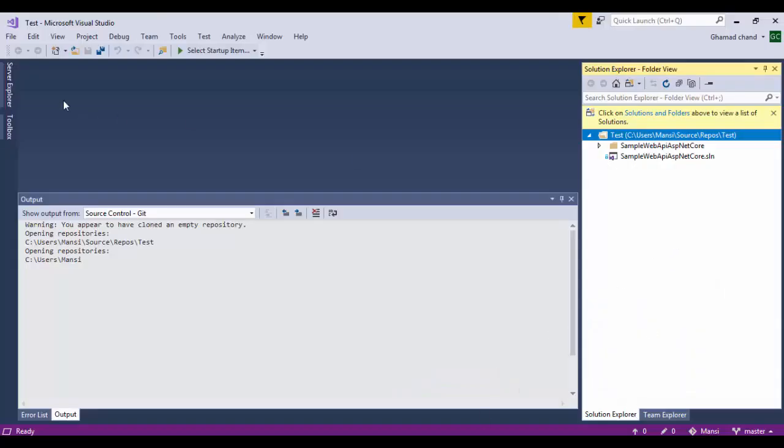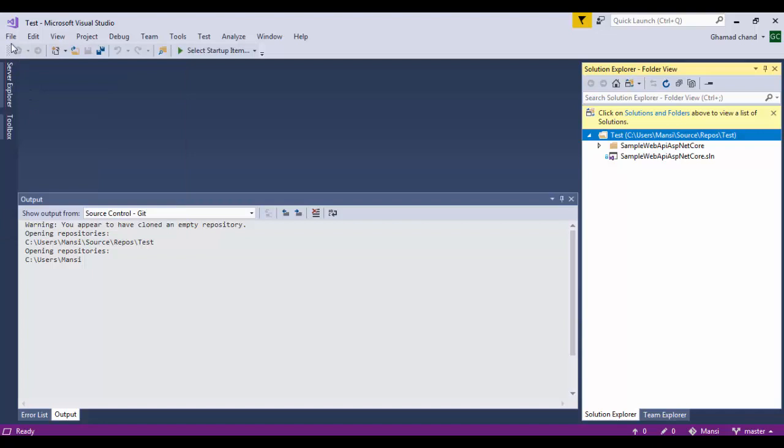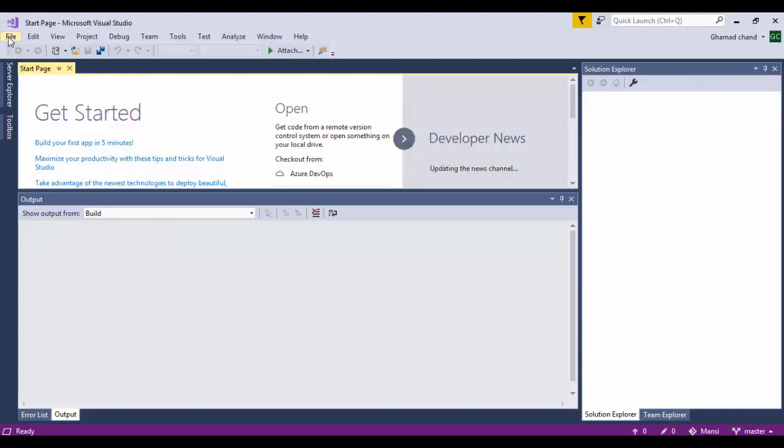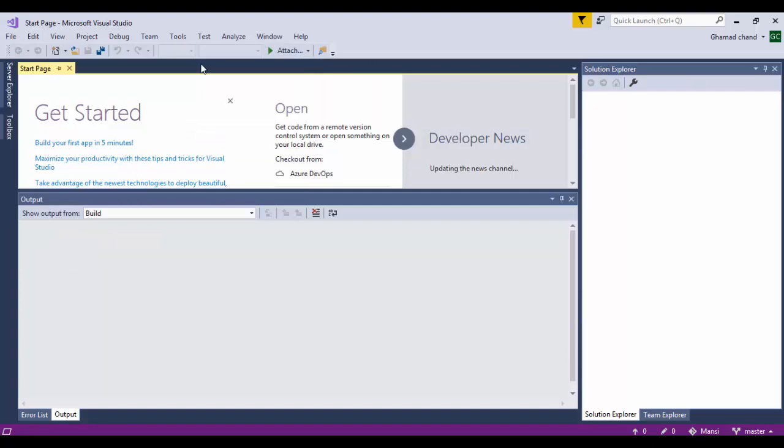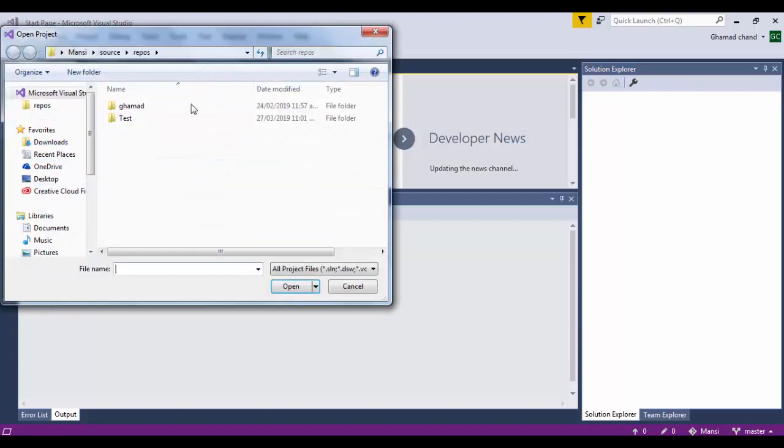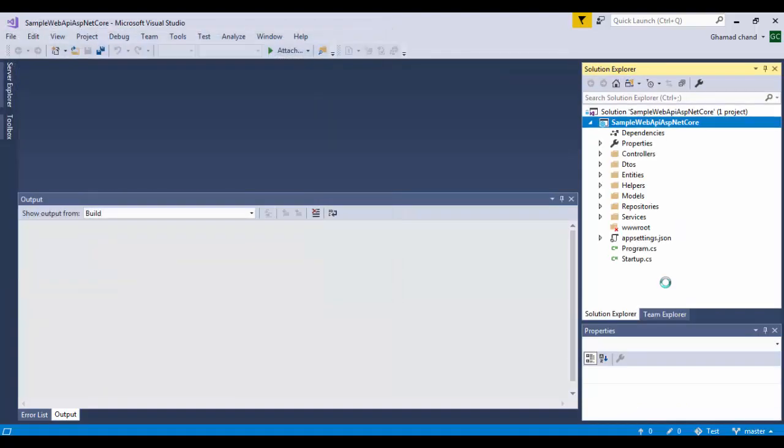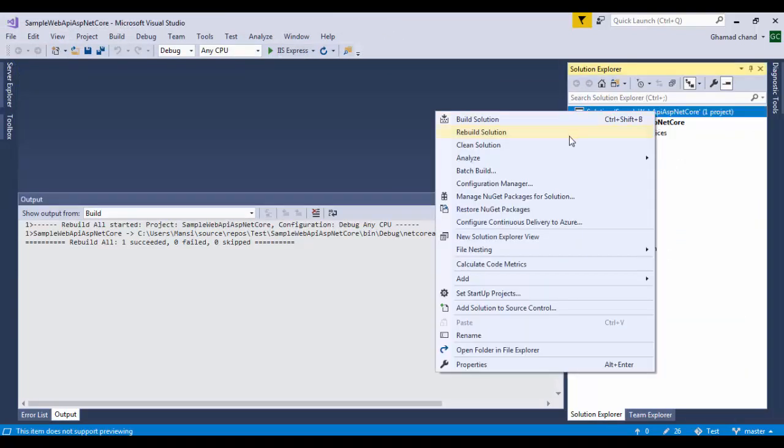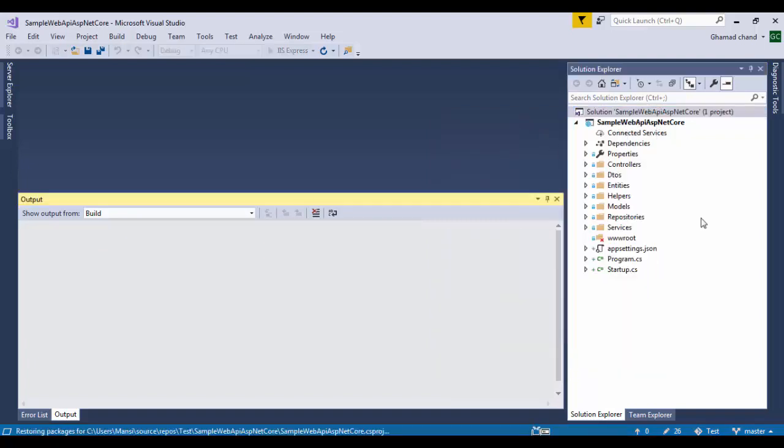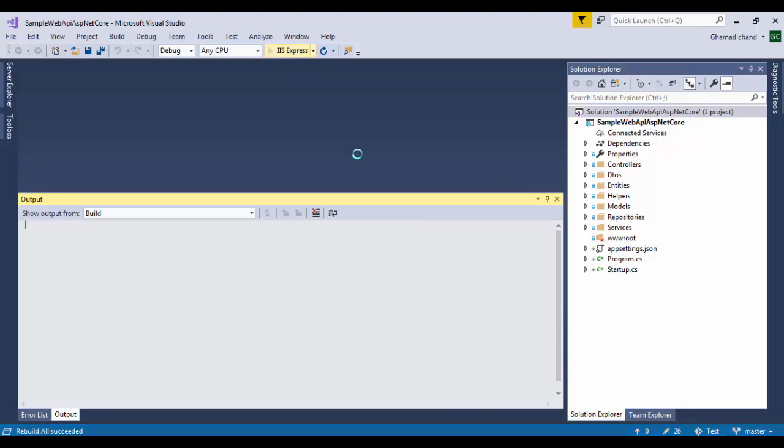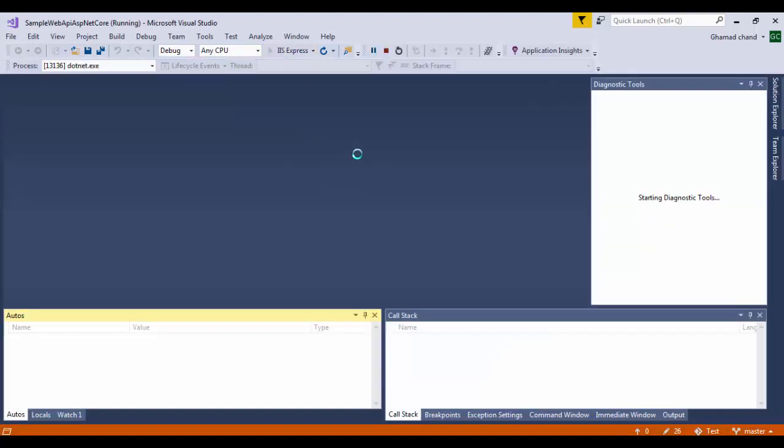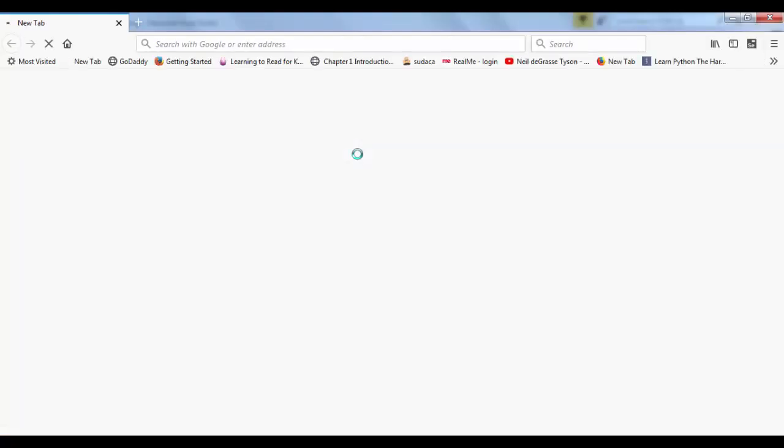After that you can open the solution in Visual Studio. After opening the project, just rebuild once just to make sure that there is no problem in building the project. Then try to run it to see how it looks like. You should be able to see this API swagger definition.